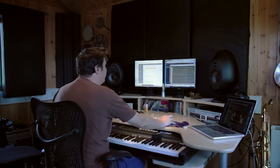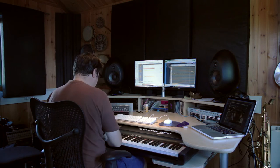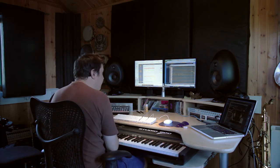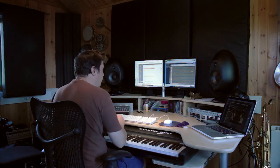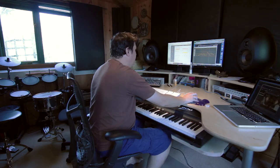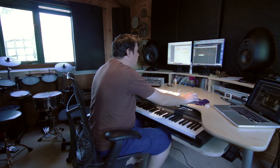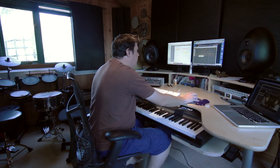A bit more staccato. That didn't work so well. Let's see how that works with everything.